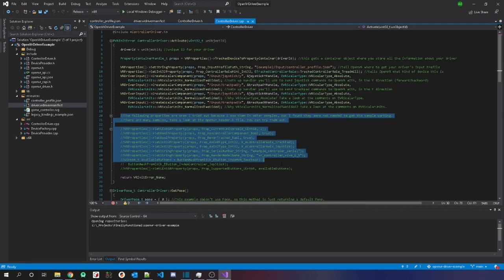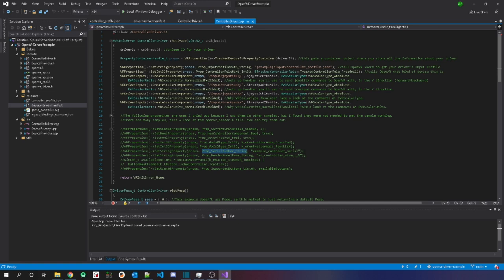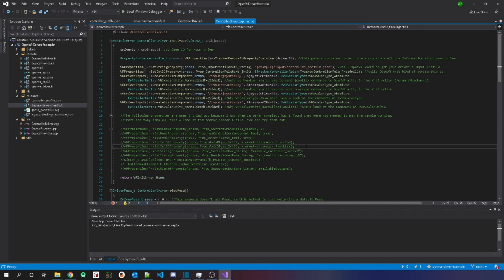There are many other properties you can set. I saw some in other samples online — things like a universal ID or a serial number. If you add a serial number, whatever you type will show up in the logs, which can be helpful. I didn't need these for the sample, but you can go through the header files and look at all the different things you can set. Finally, if no errors occurred, you just pass back error none.